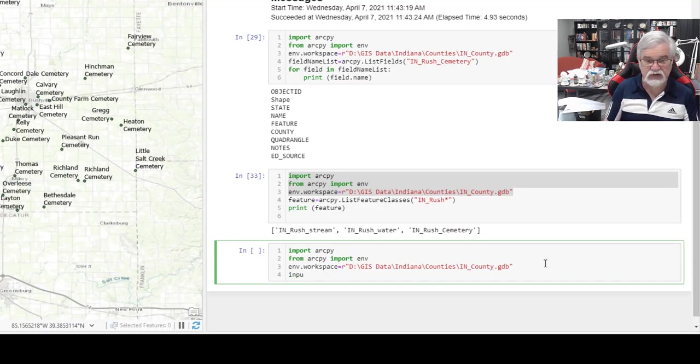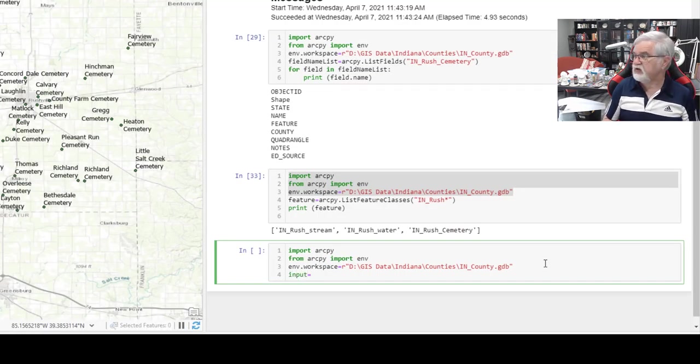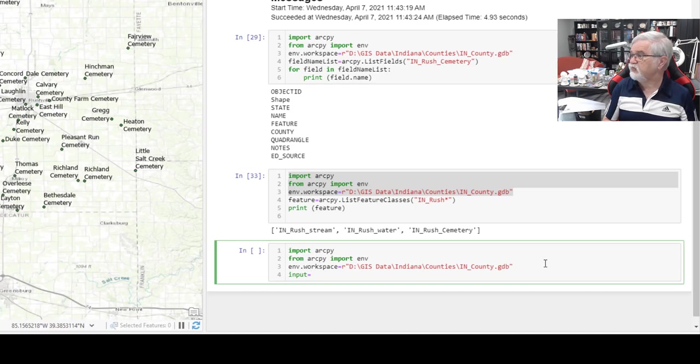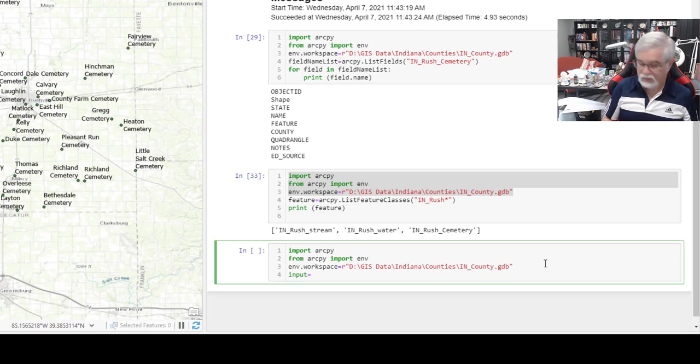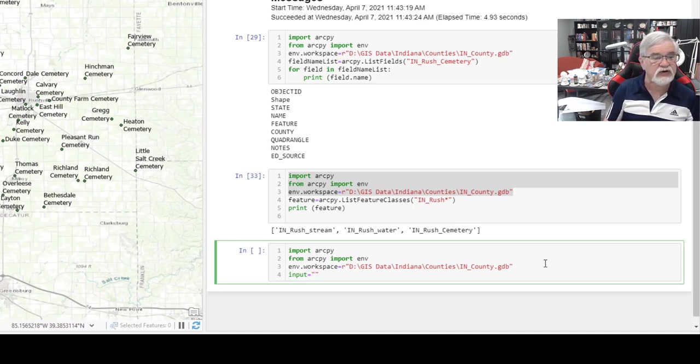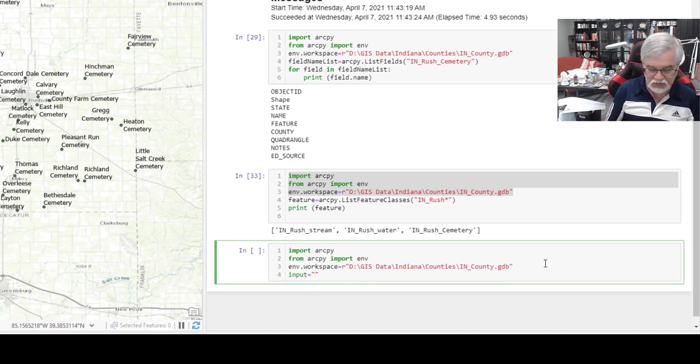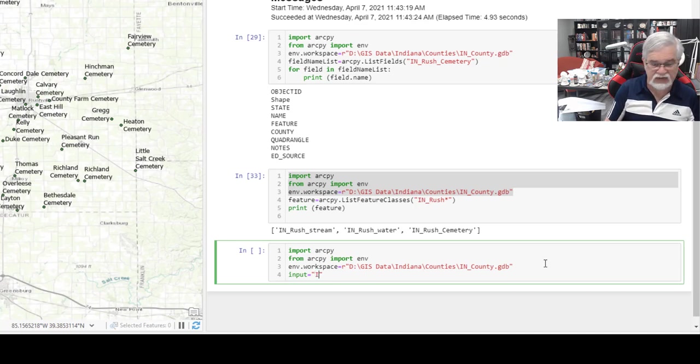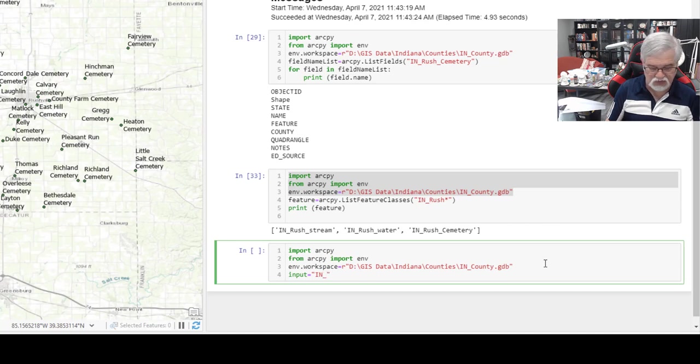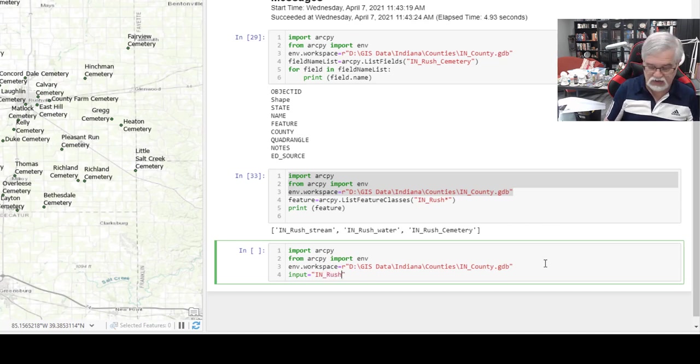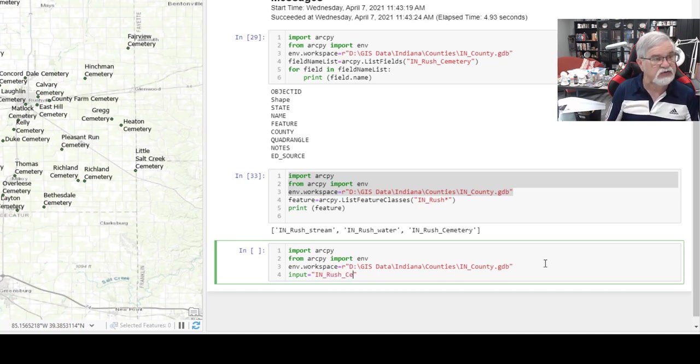Input equals quotation mark, and we want to look at the cemeteries in Rush County, Indiana. So that's IN underscore Rush underscore cemetery.